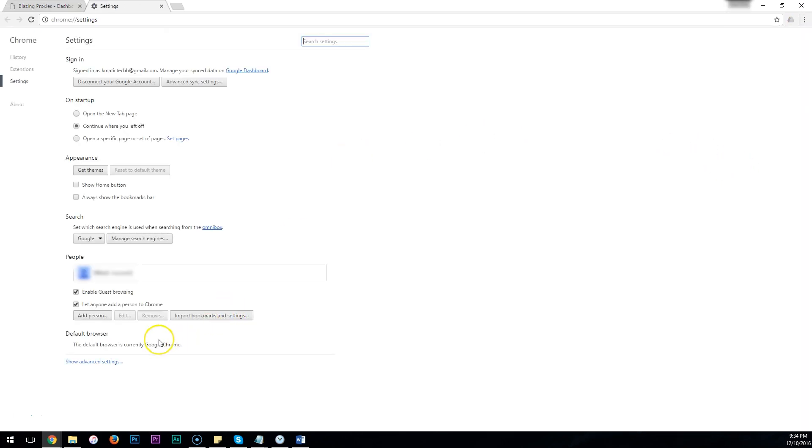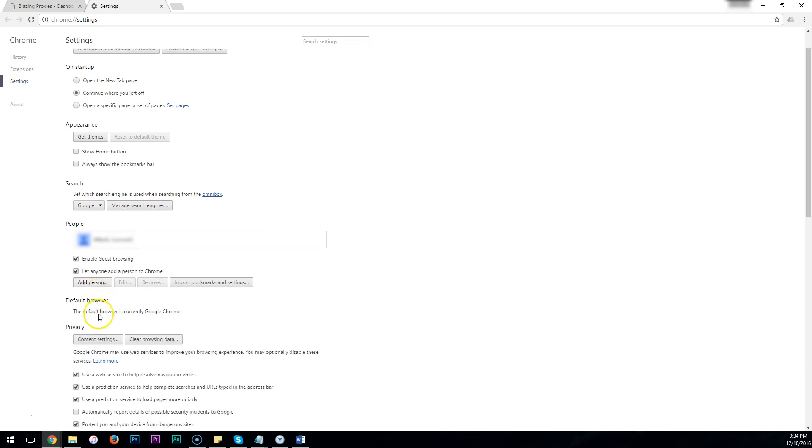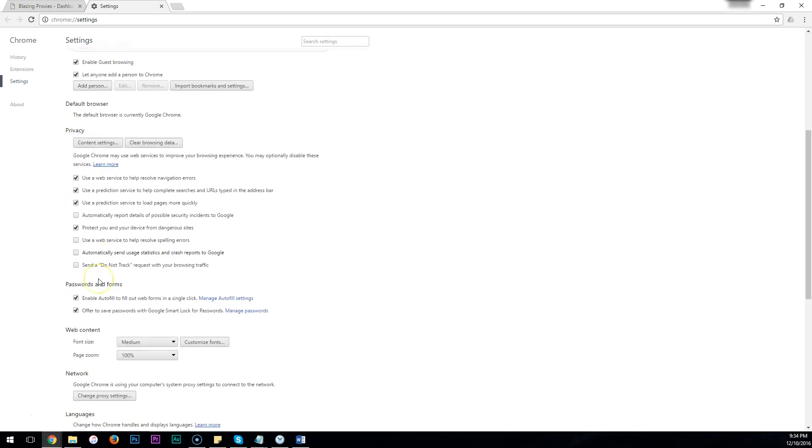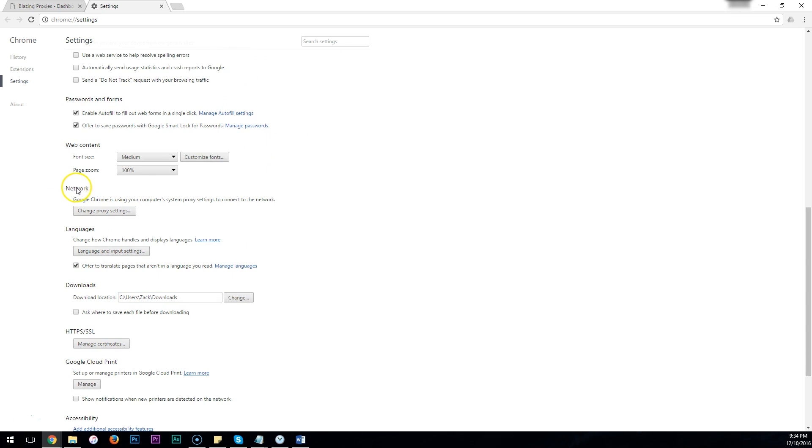You then want to click Show Advanced Settings here. Scroll down until you see Network, and then click on Change Proxy Settings.